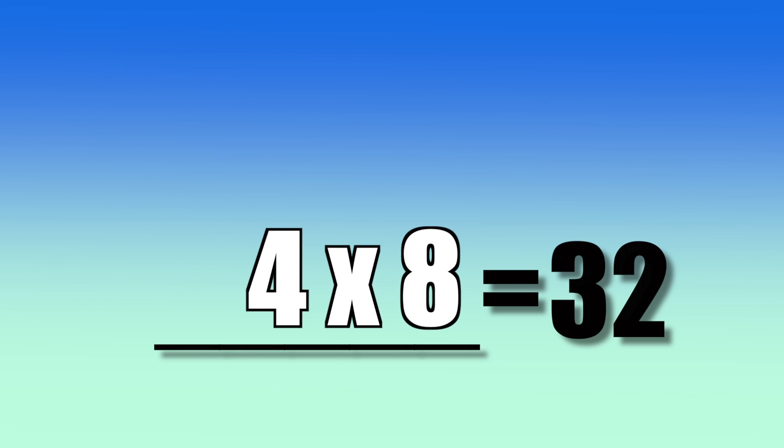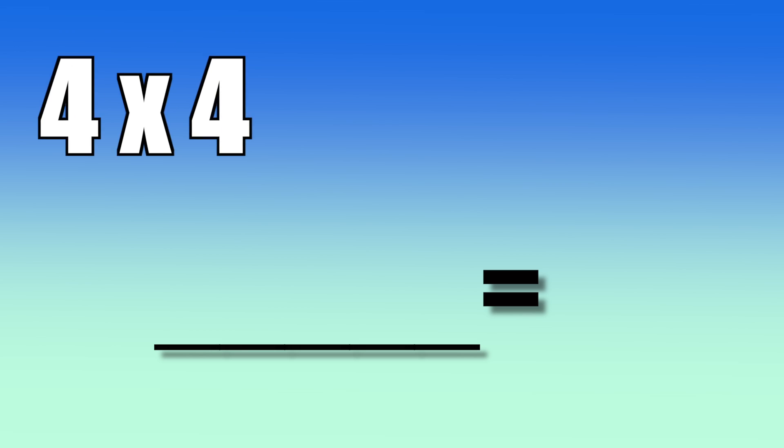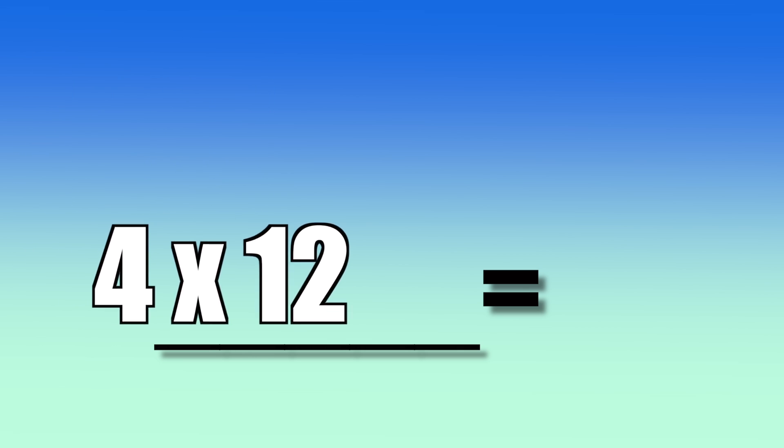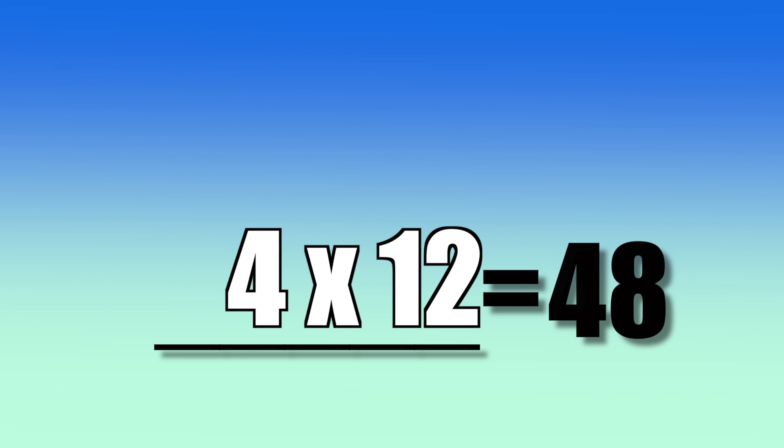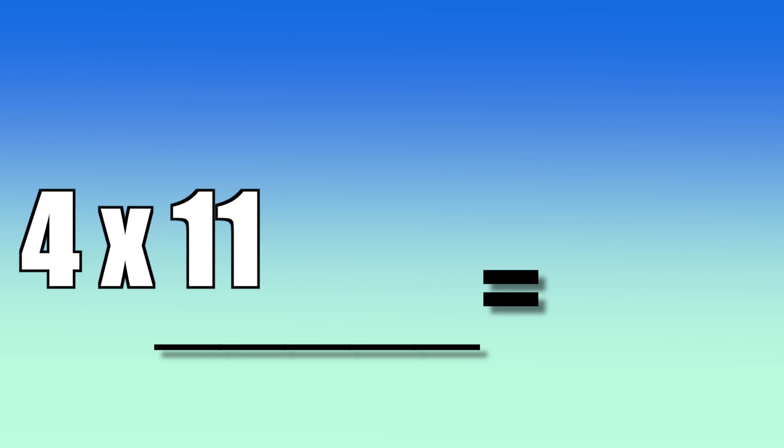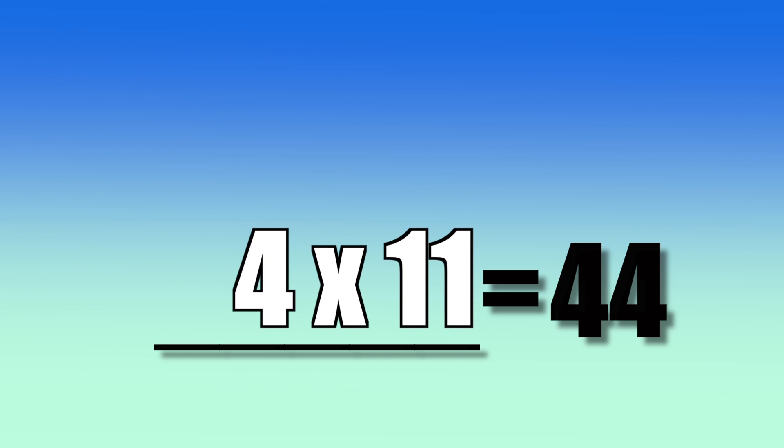4 times 8, 32. 4 times 4, 16. 4 times 12, 48. 4 times 2, 8.